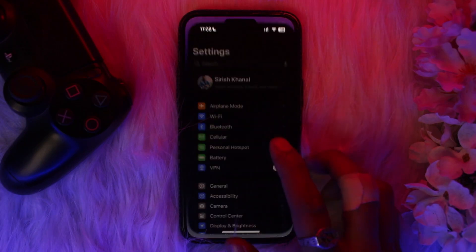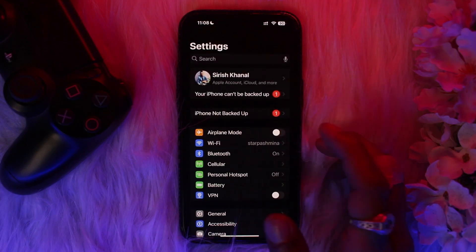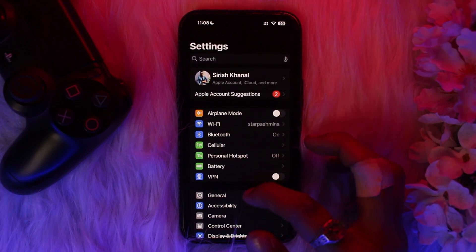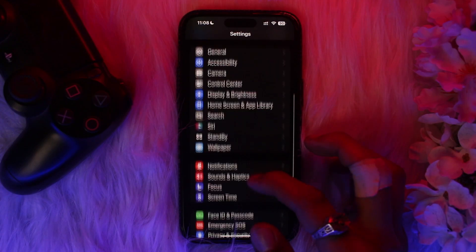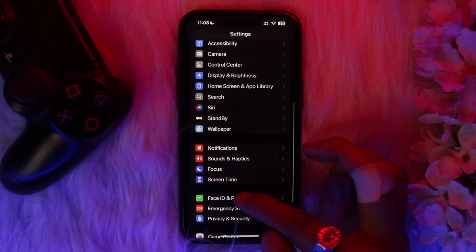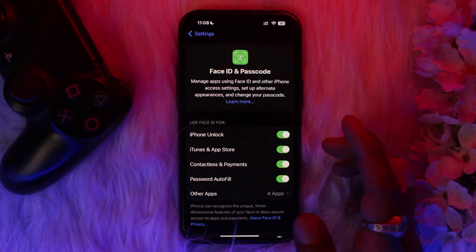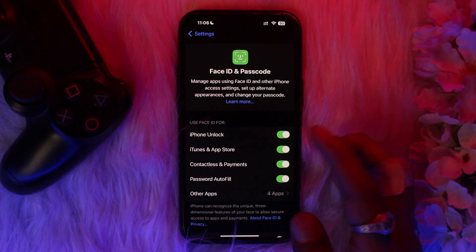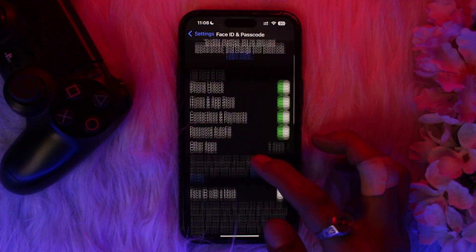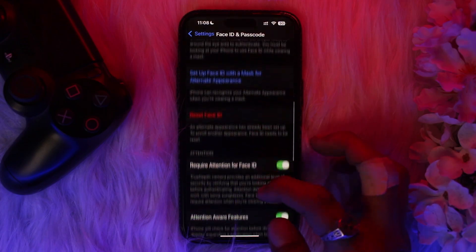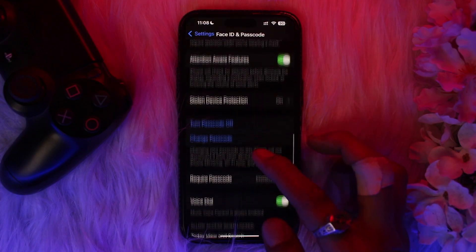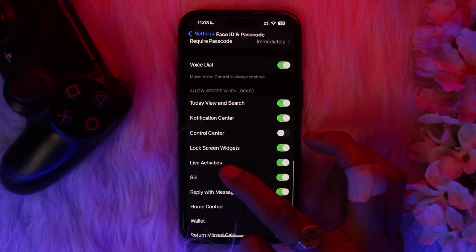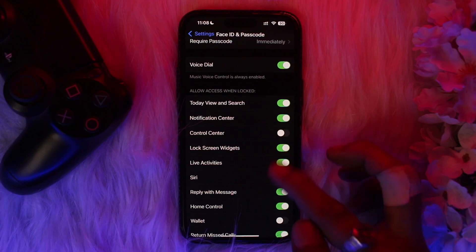Once you have downloaded the app, head back and open up your Settings. Scroll down and select Face ID & Passcode. Once inside, scroll down until you find the option that says Live Activities and make sure that it's toggled on.